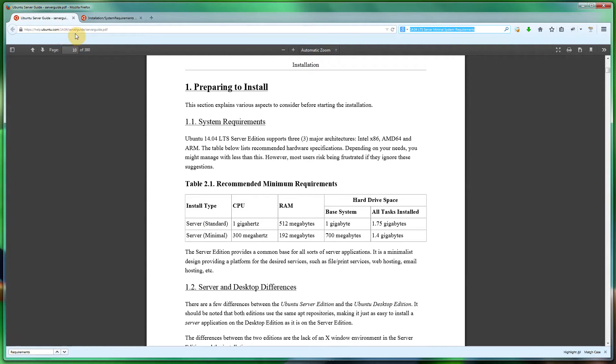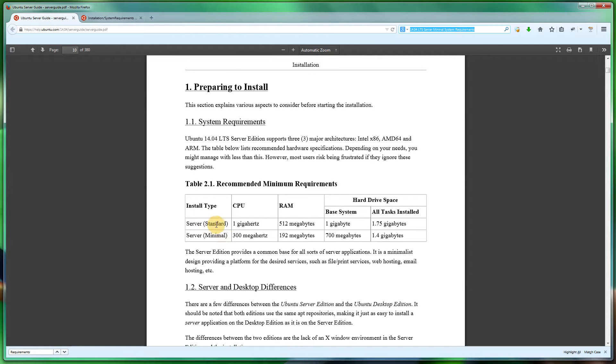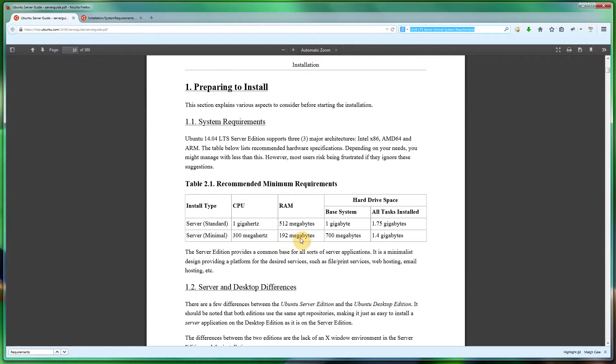As you can see, I've got the official PDF server guide by Ubuntu, and the standard recommended RAM is 512 megabytes and the minimum is 192.